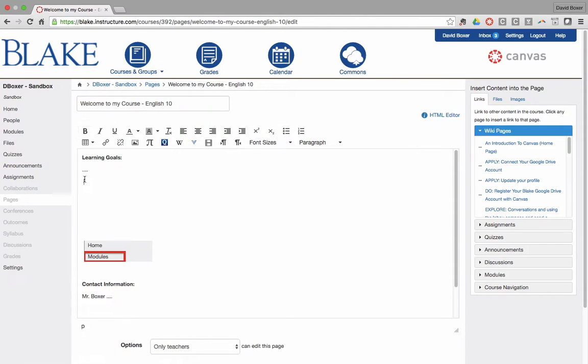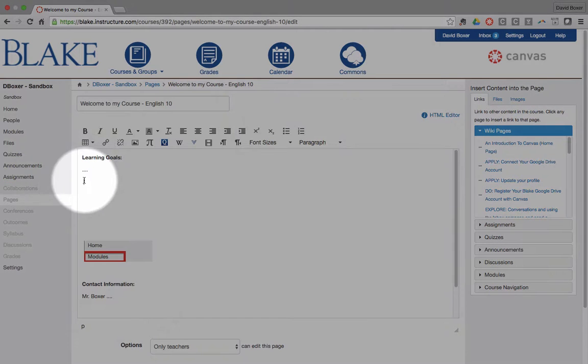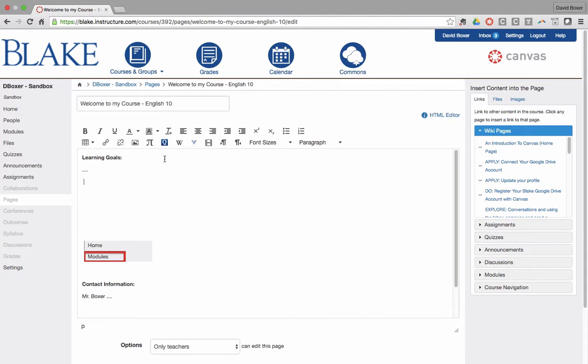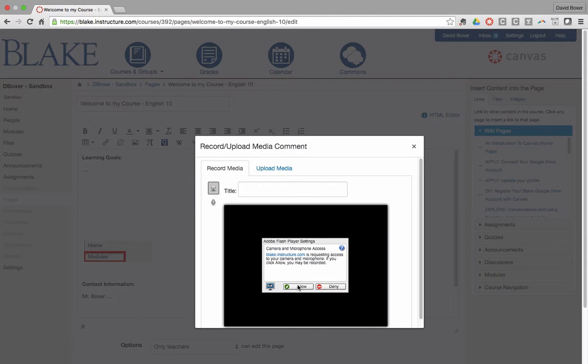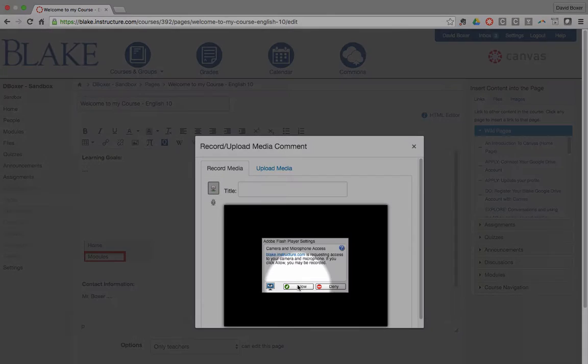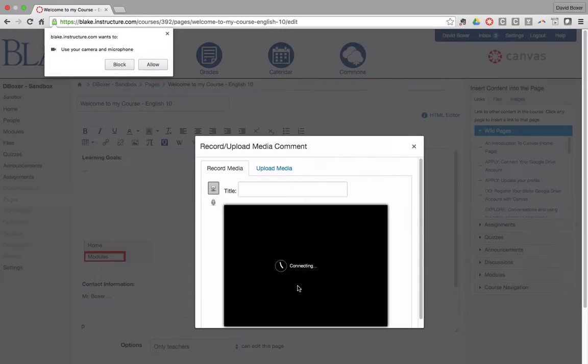So what I'm going to do first is select where I want that media to occur in my Rich Content area. Click the audio recording area. Go ahead under the Adobe Flash section here and say allow.